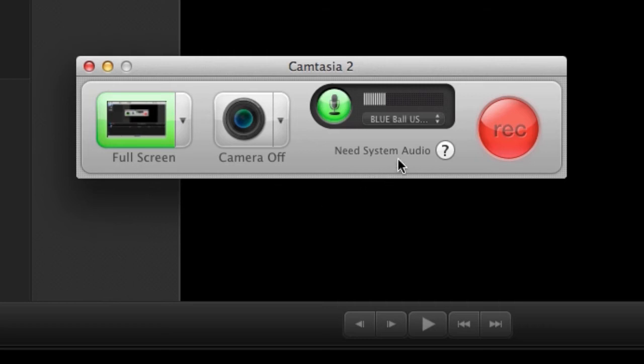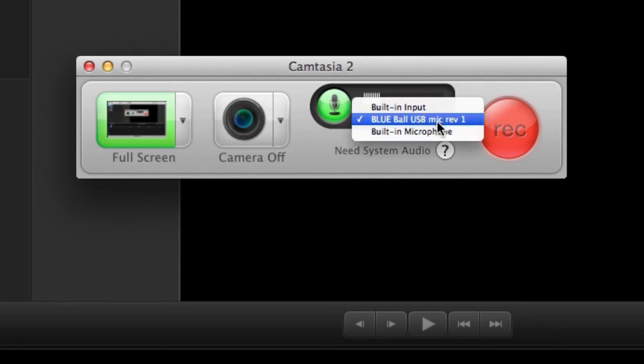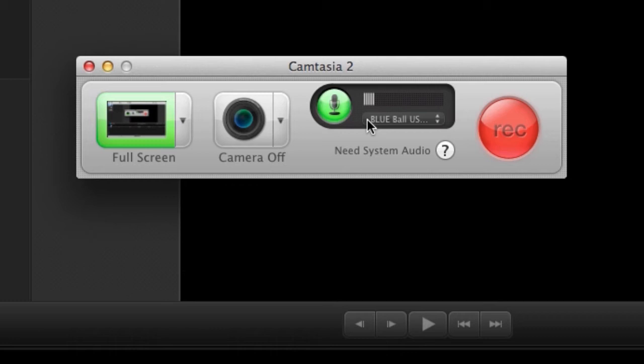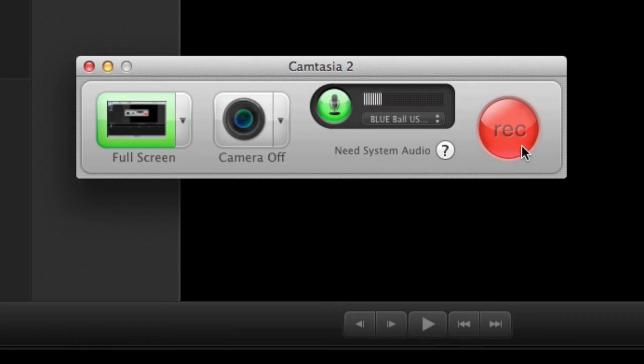Next, I'm going to go to this menu over here, and from the options I have available, I'm going to select one of the microphones. Once I have selected a microphone, I should see that this level is moving because that indicates that I am recording audio. Once that is done, I will click on the record button.